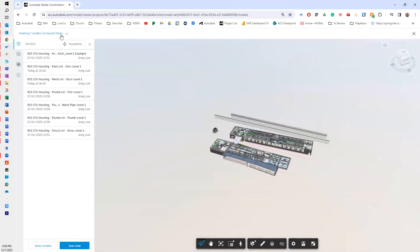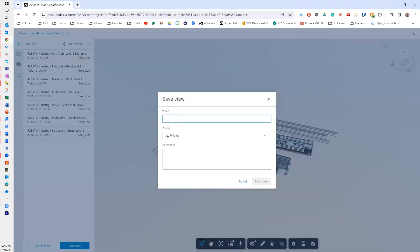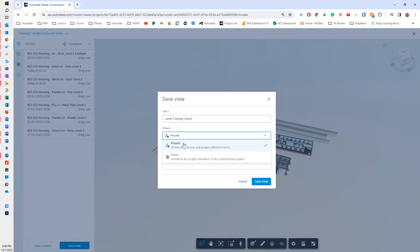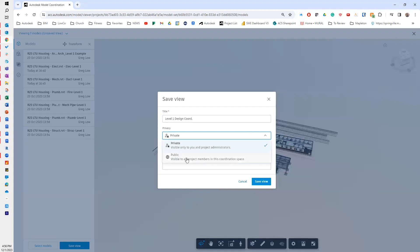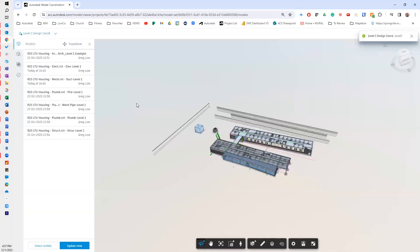Now you'll notice up here at the top left it says unsaved view. I'm going to change that down here at the bottom and do save view. I'll call this level one design coordination. Now you'll notice there's private and public. The important thing to know with private is private is only you and project admins can open it. Public is everyone can do that. When I get into Navisworks, I'll talk more about why this is important. For now, I'll keep this private, and I'll do save view.